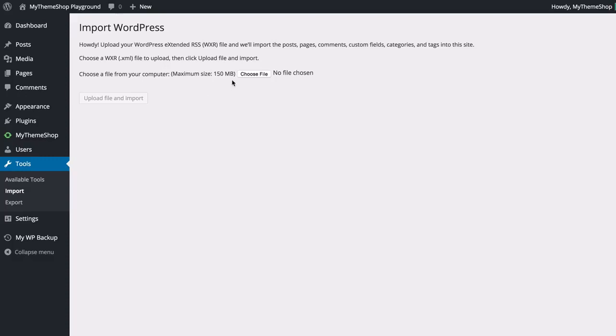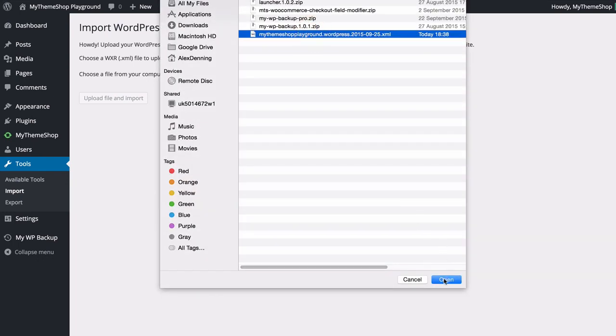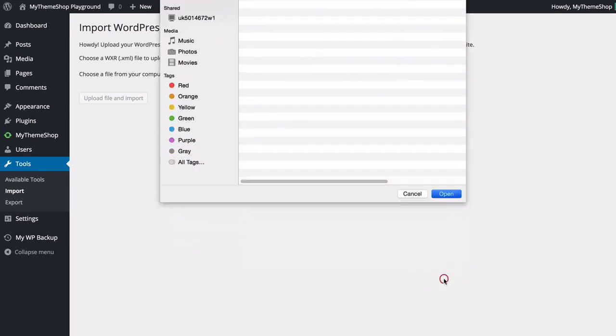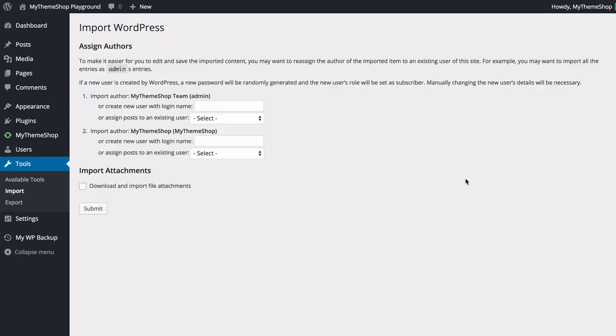I'm going to be returned to the import function. I can now import the content that I have just exported. I just need to click choose file and then select the file I have just created, that XML file. I just need to click upload file and import and we're going to see that added to our WordPress installation. WordPress is just going to upload that.